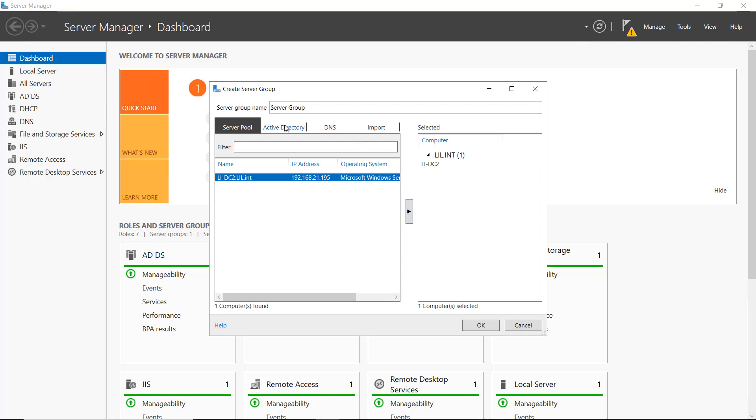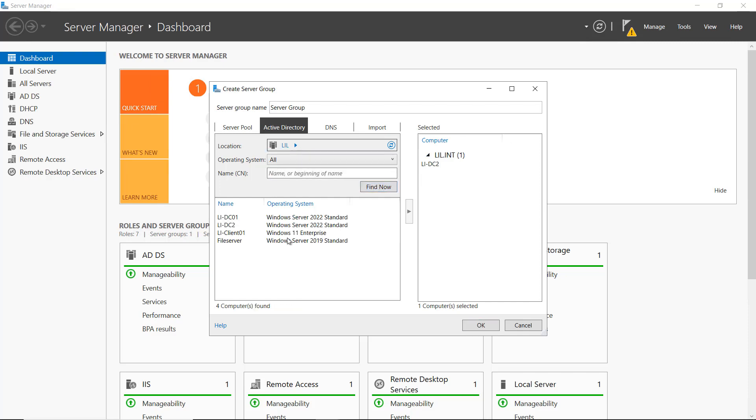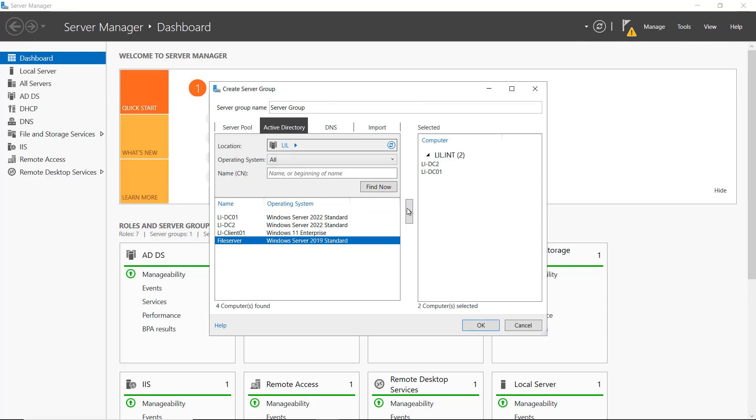Now, if I click on Active Directory, I can also go and search for other servers. So if I know their names or the beginning of their names, I can go ahead and type that in. And if I'm unsure, I can just click Find Now, and it goes out and shows me all the different servers that are in there. So I'm going to choose DC01 as well, and I'll choose my file server.